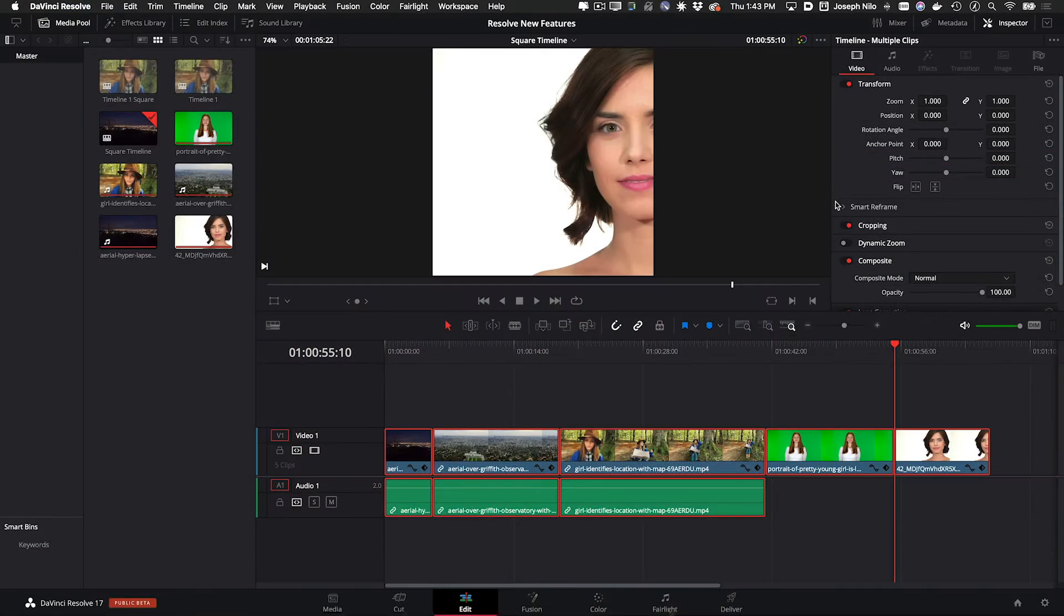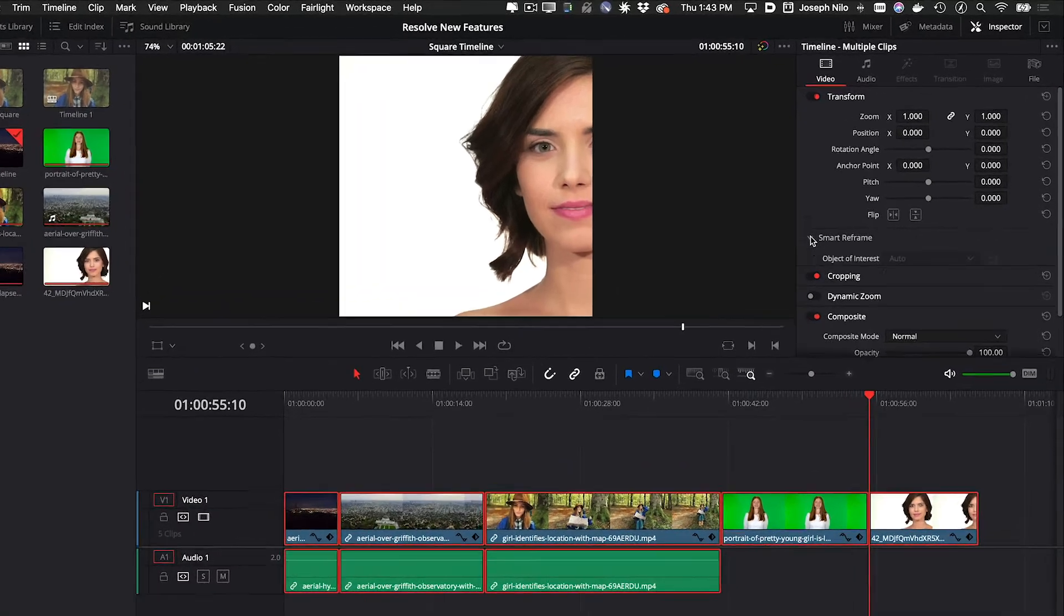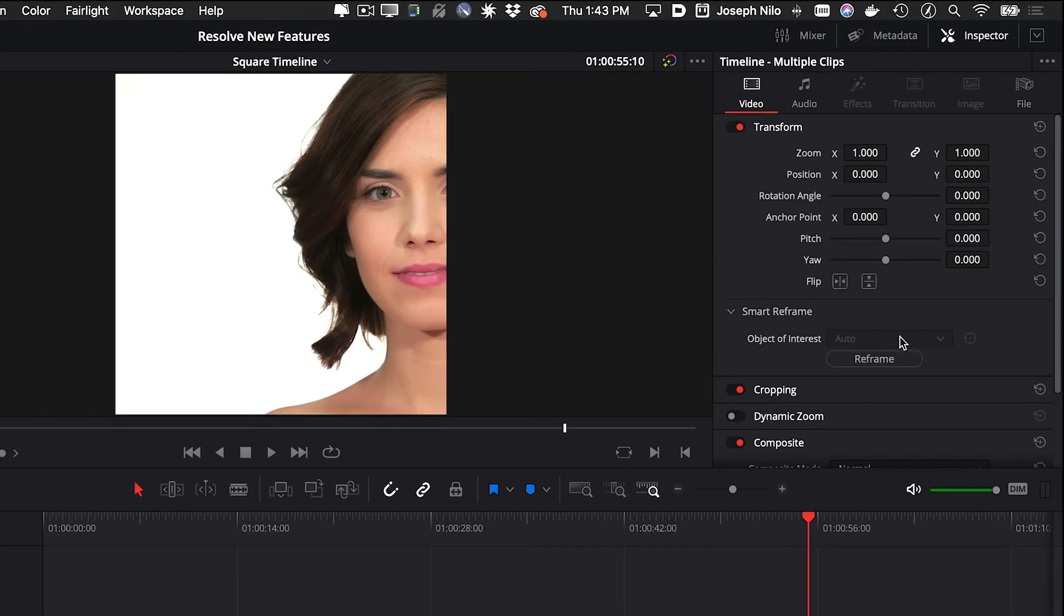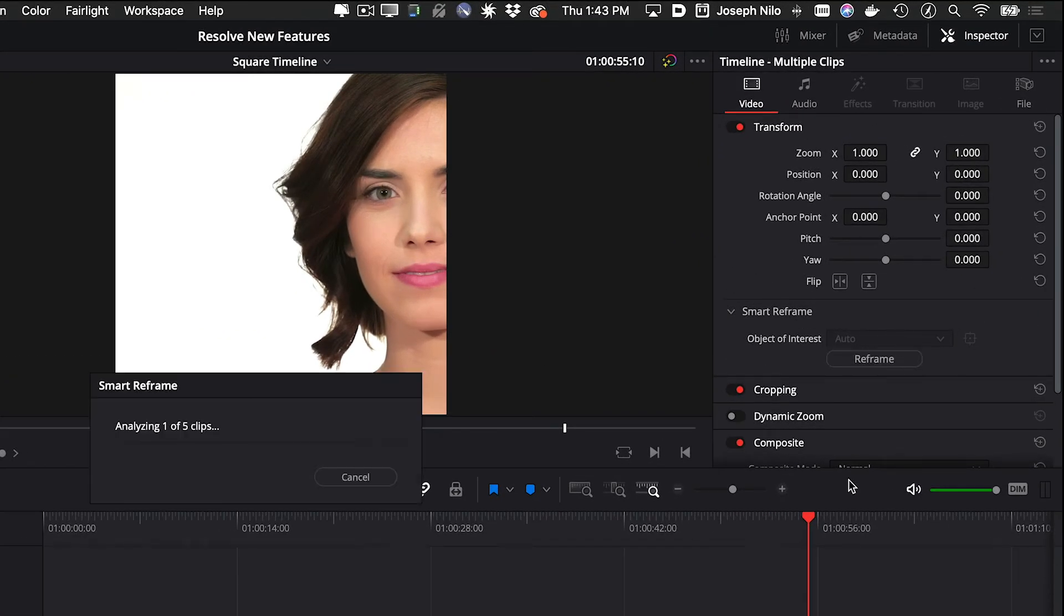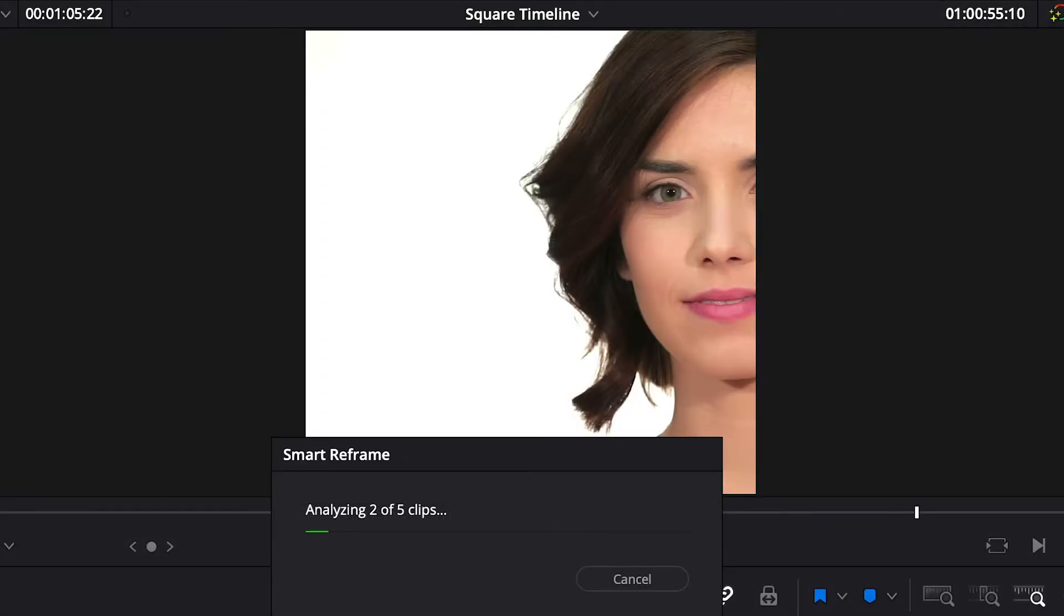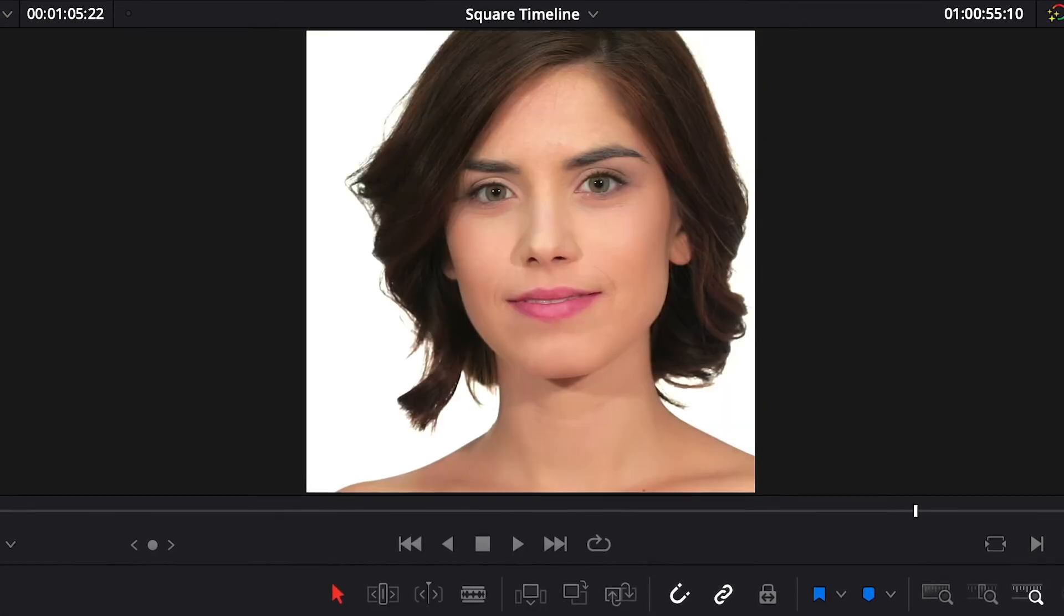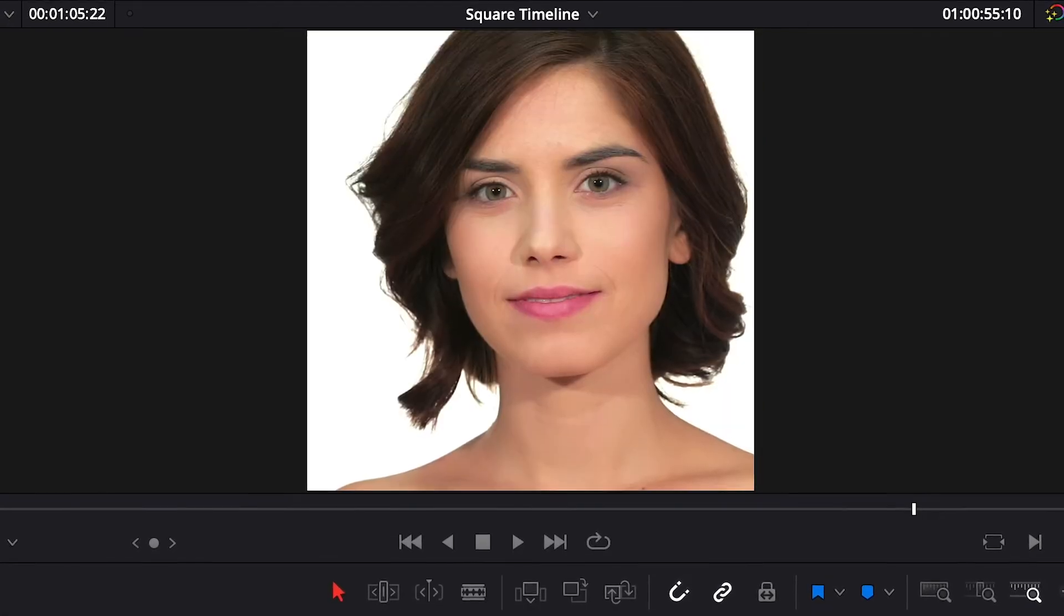The Edit pane gives you a new smart reframe function when changing aspect ratio for different social media formats. The DaVinci Neural Engine will analyze the footage and reposition it within the frame so you don't have to do it manually.